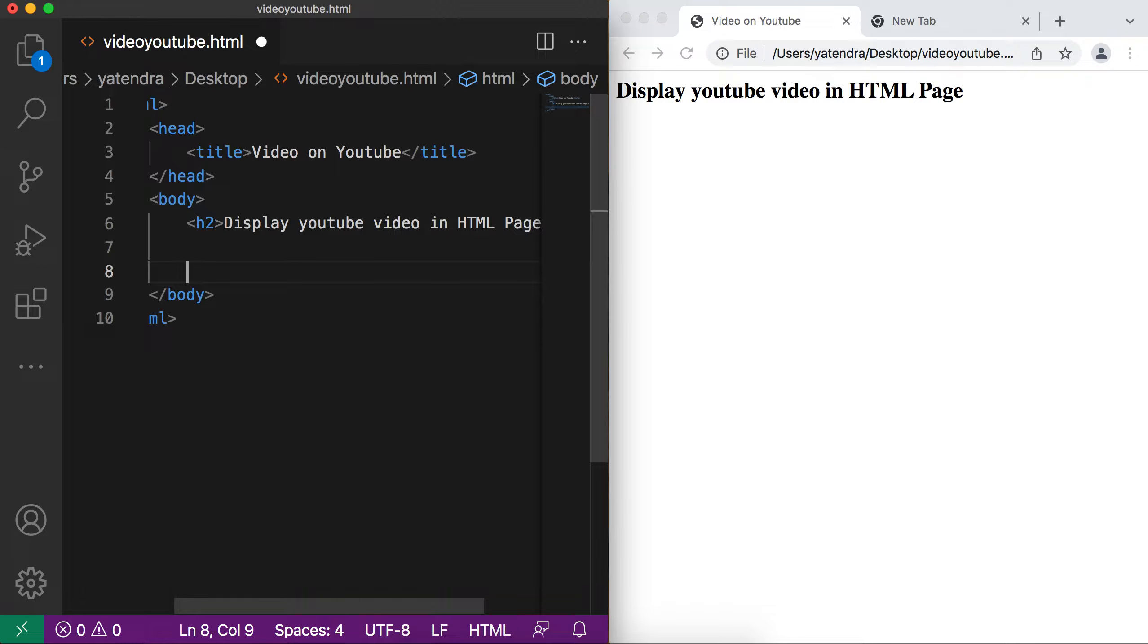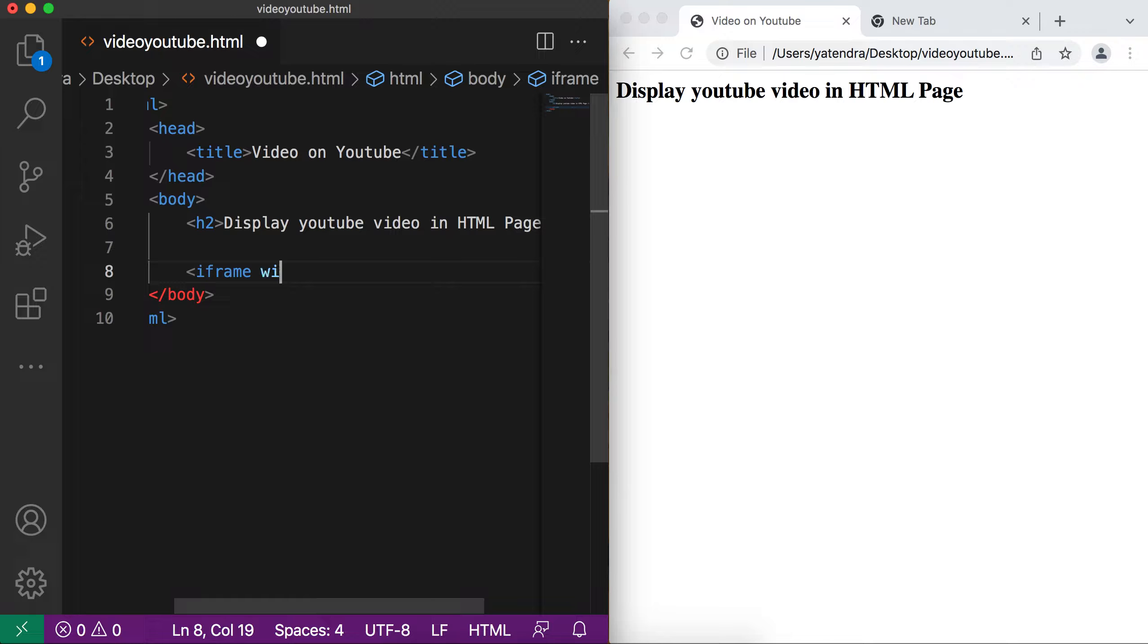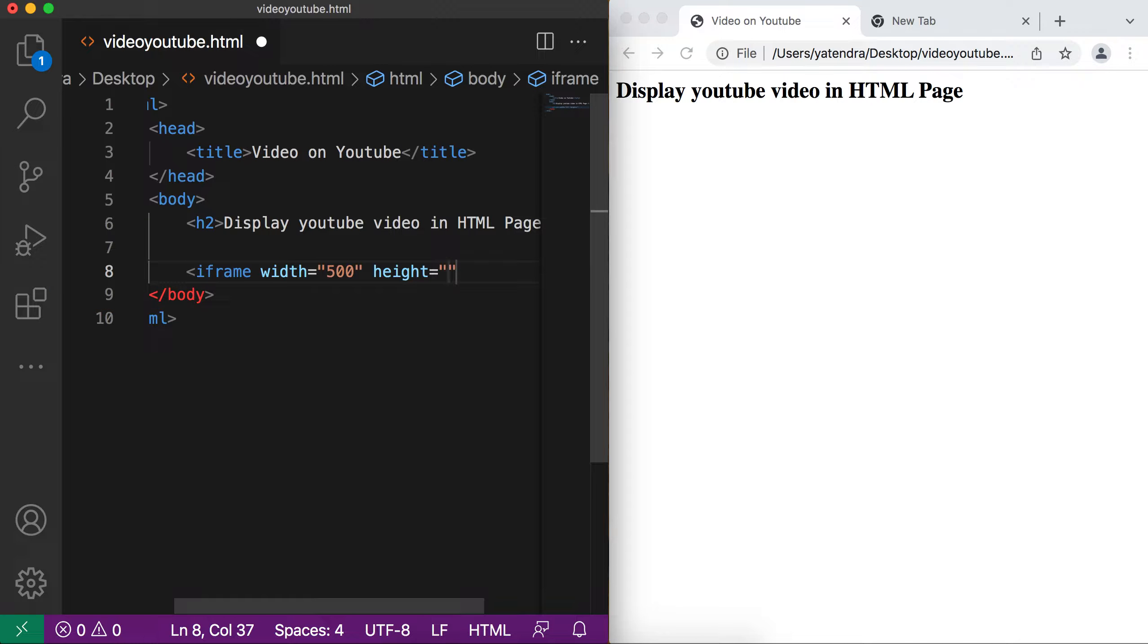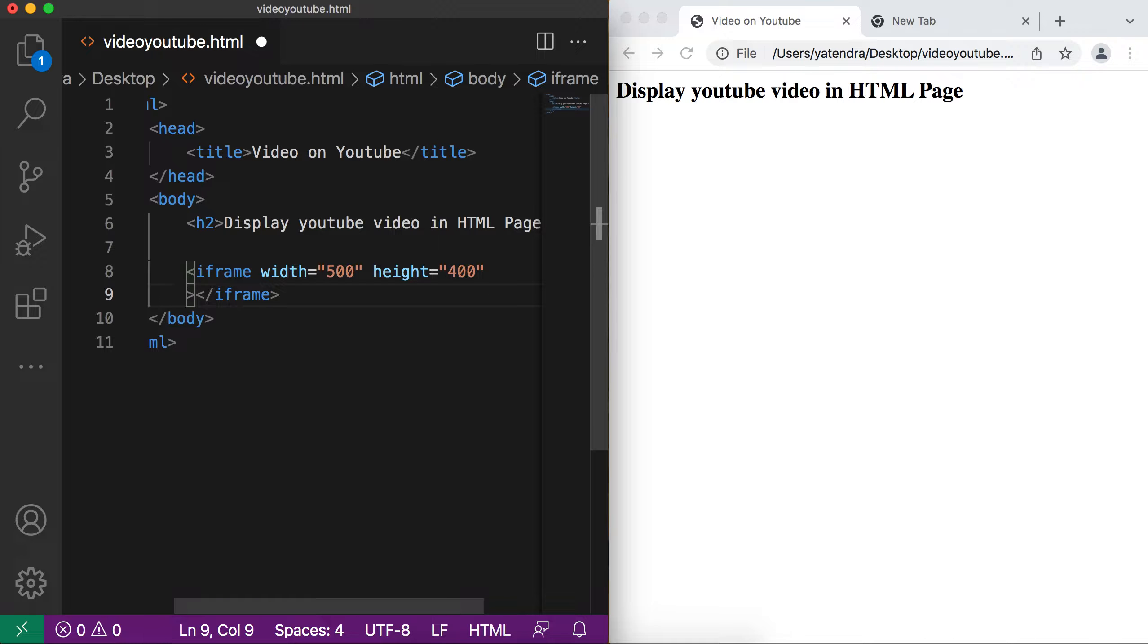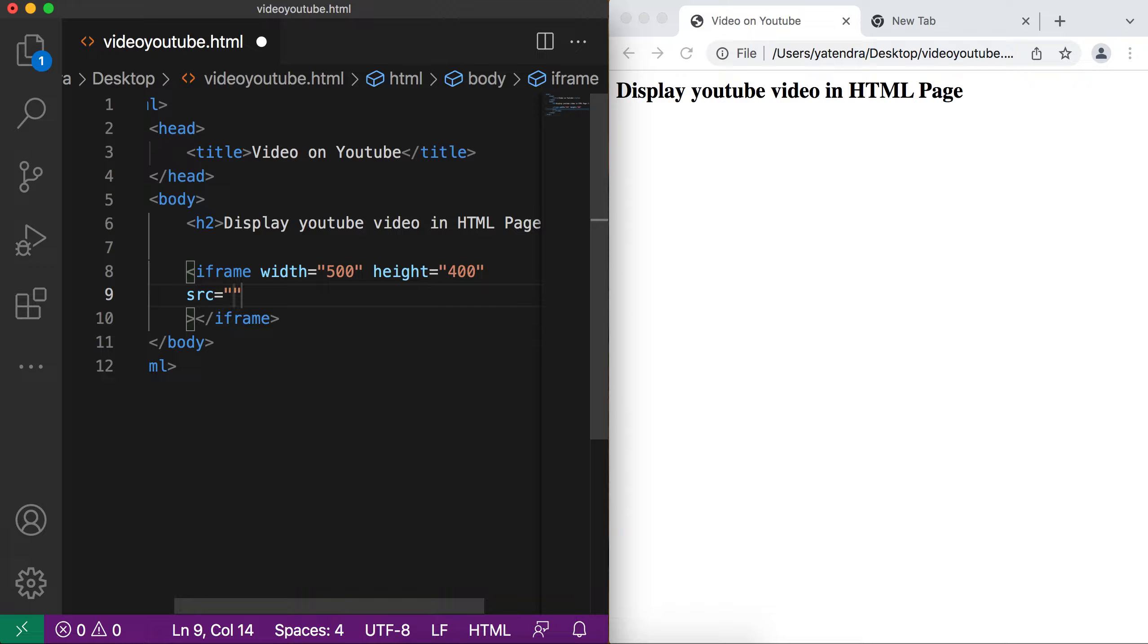So let me add one iframe. And give the width, let me give 500 pixels and height 400 pixels. And as you know, we need to give the src attribute here. And inside this src attribute, we can give some HTML page URL or maybe some web URL. So same, we give the YouTube video URL.